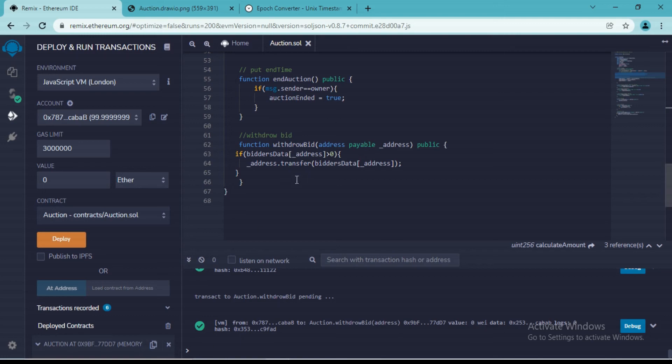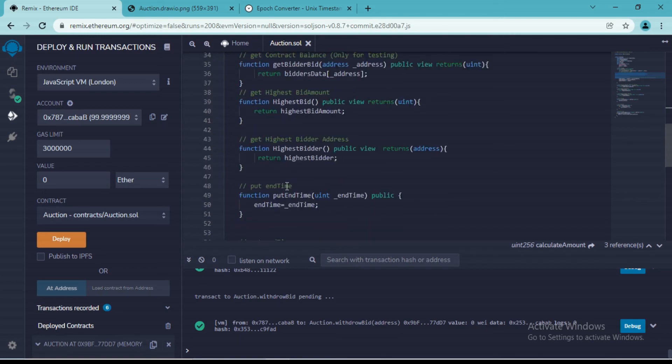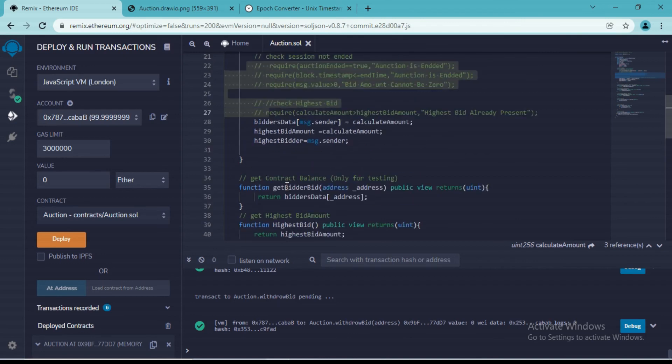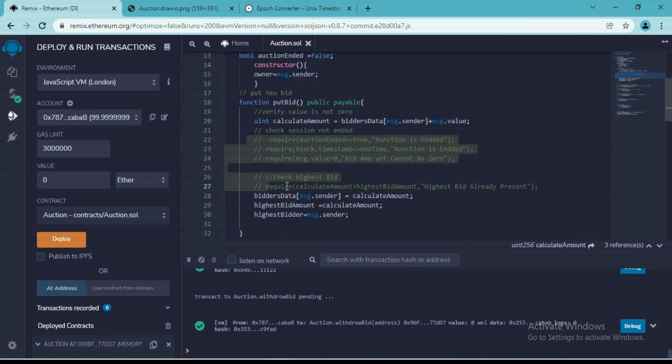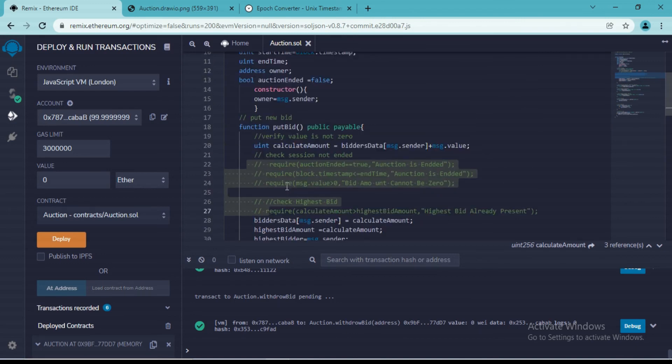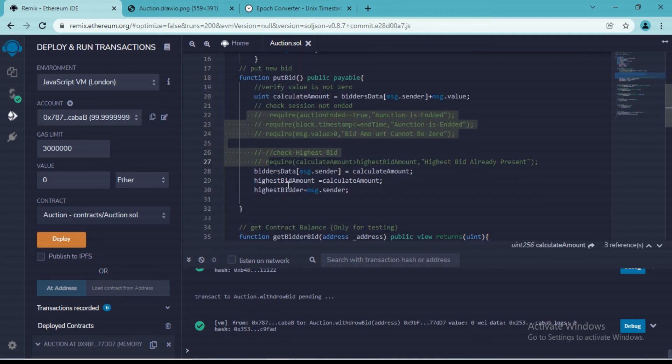So now we have the withdraw function which is also working fine. Now this is not the enterprise application. Use this contract just for learning. If you want to create any useful software from this contract, I would not recommend you to do this because there will be some other cases which we did not consider at this moment.